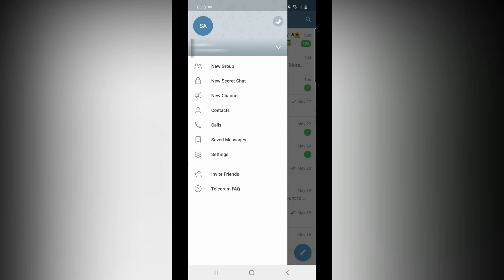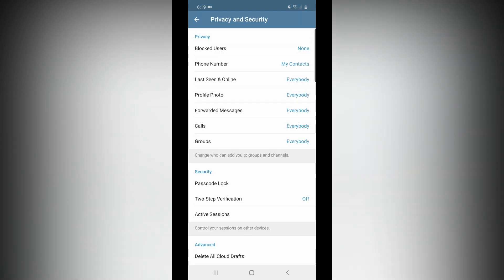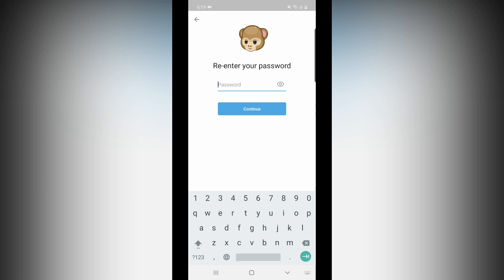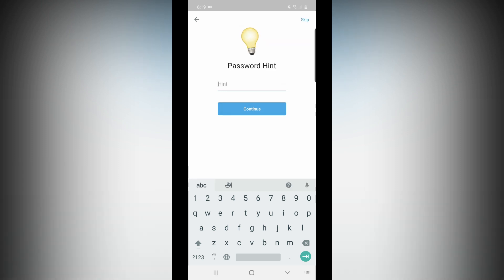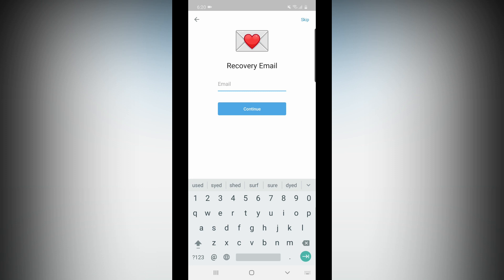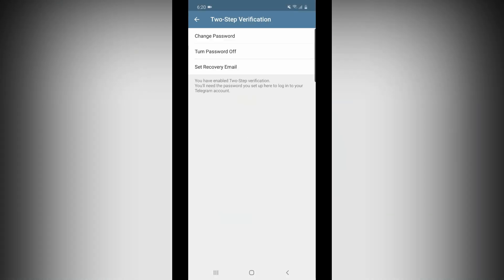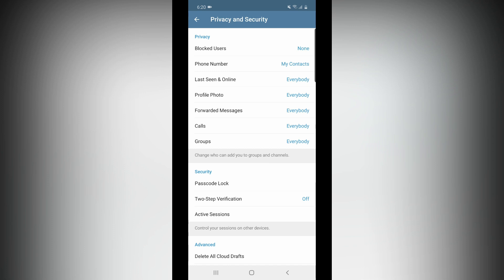There is a Settings option. Under Settings, you have Privacy and Security. If you check the two-step verification, you can check it on or off. You have to set the same password — first time and second time. Then you have some hints, not your name but a hint. Then you will need your email. If you skip it, you will see the message: password is set. You can change the password or set a recovery email. So if you add your email, you can enable two-step verification. You can also disable it — two-step verification is on and off.